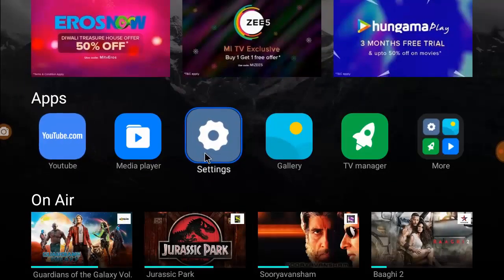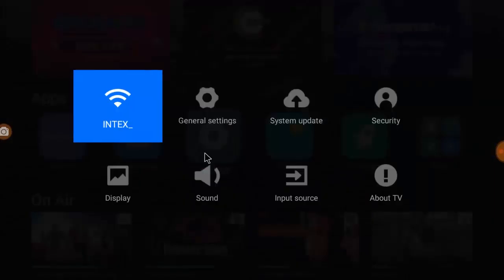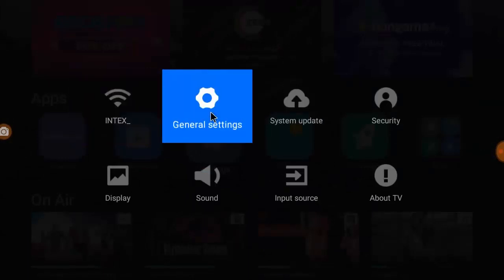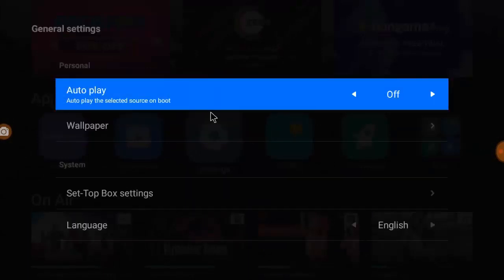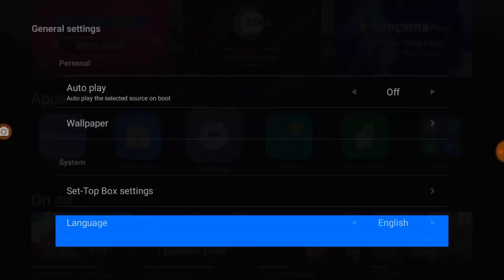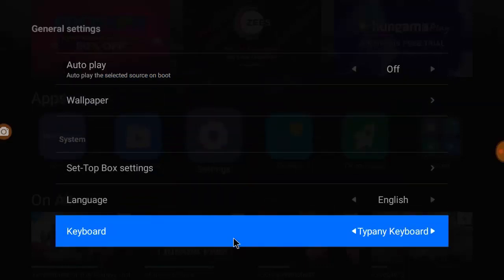Now go to your TV settings, Mi TV settings. Go to general settings like this, and here scroll down. Here you can see the keyboard option.